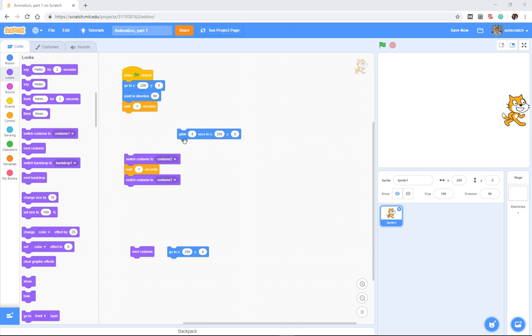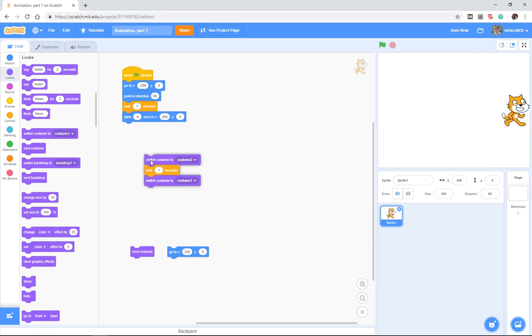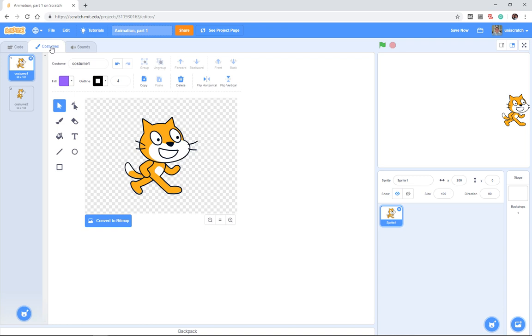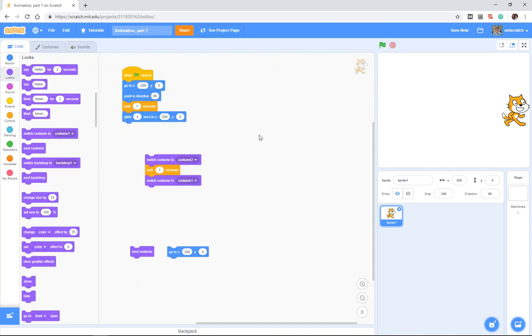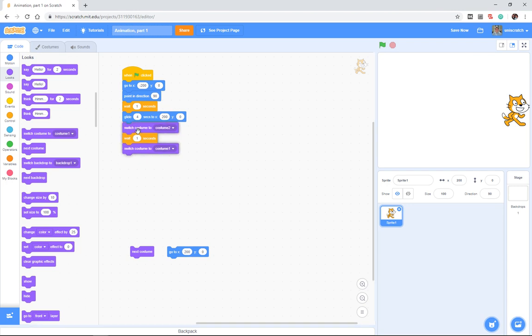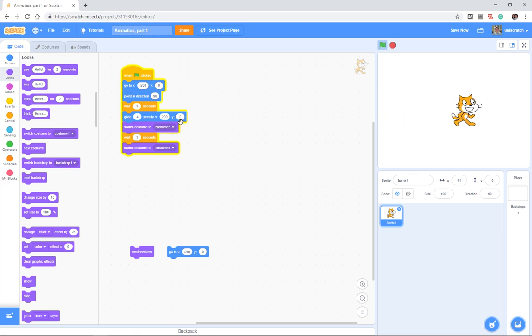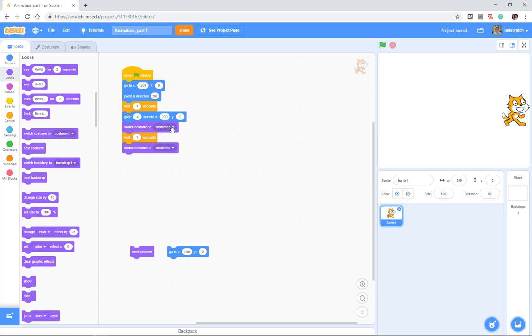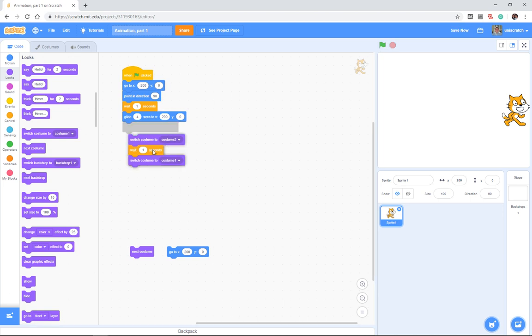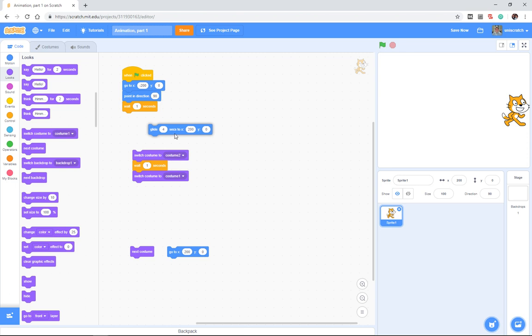So to recap, in the last video we were looking at trying to have the cat move from the left edge of the stage to the right edge of the stage and use the idea of the two costumes that come preloaded with the cat to have the cat appear to walk by moving his costumes and moving his legs as he walks across the stage. And the problem is that the glide is what's called a blocking call. We have to finish this glide before we can start doing other things, before we can switch the costumes around.